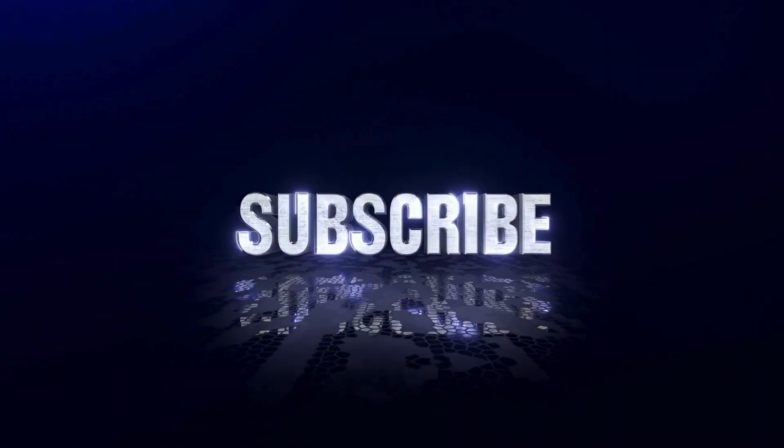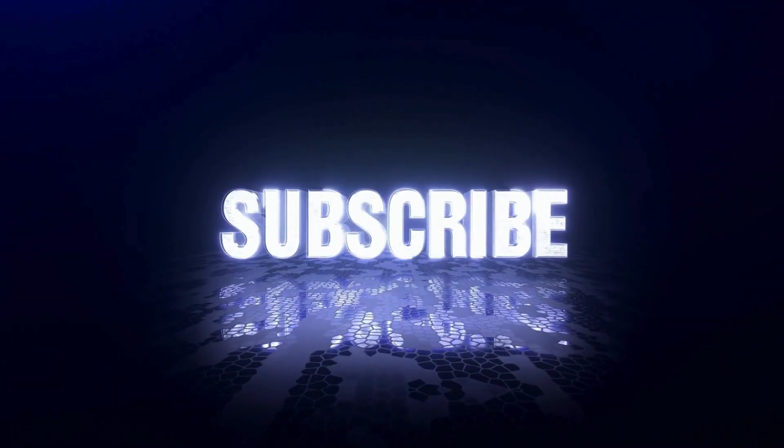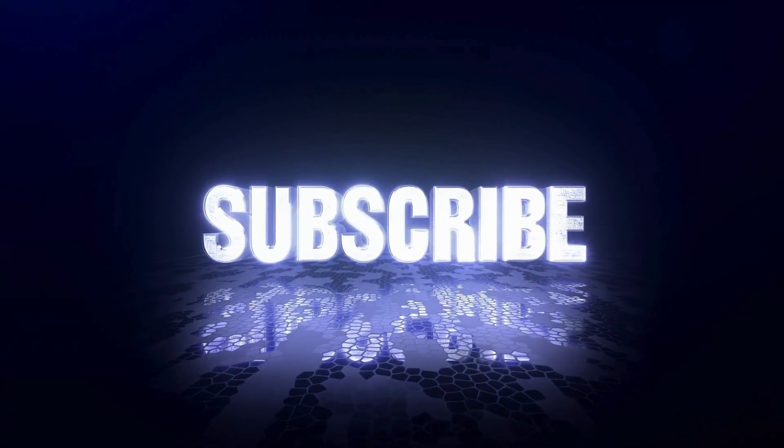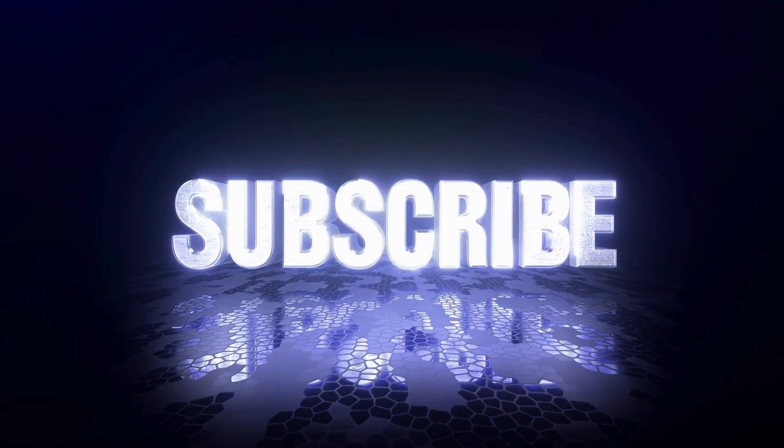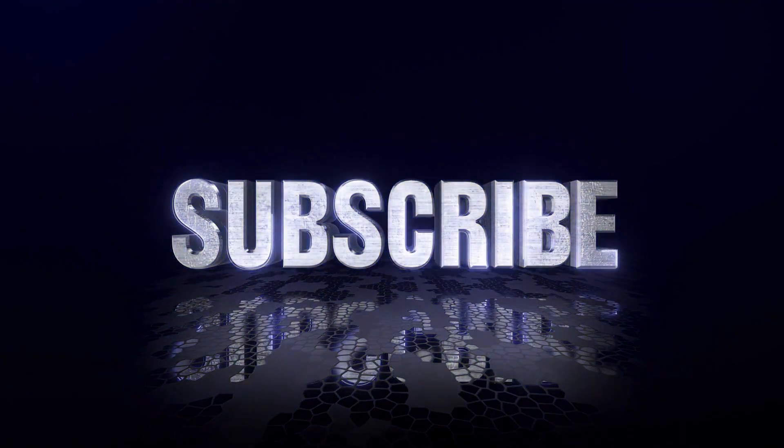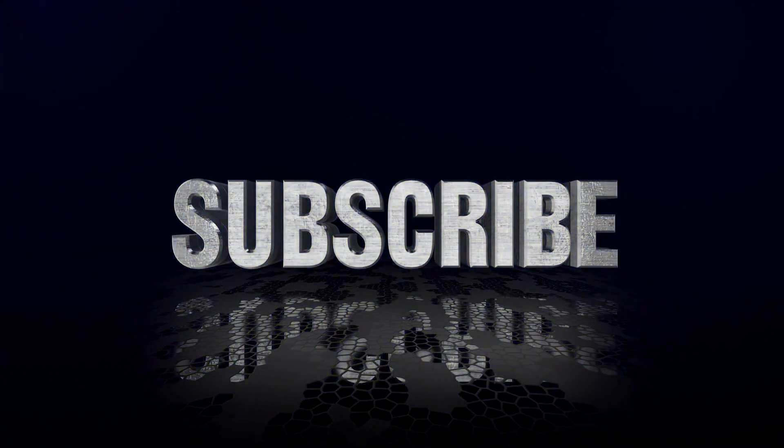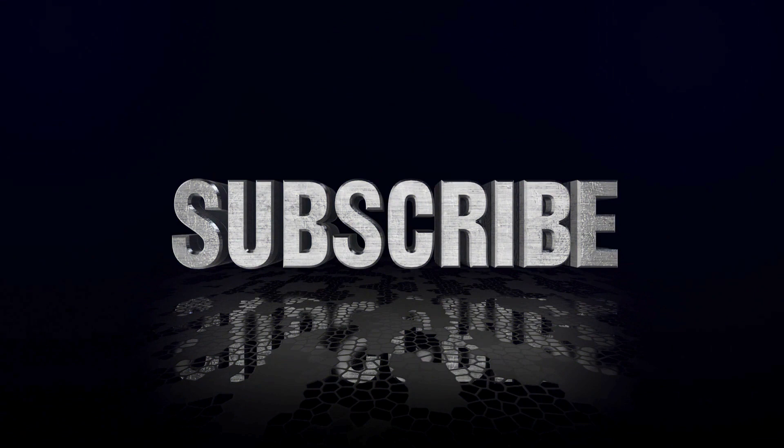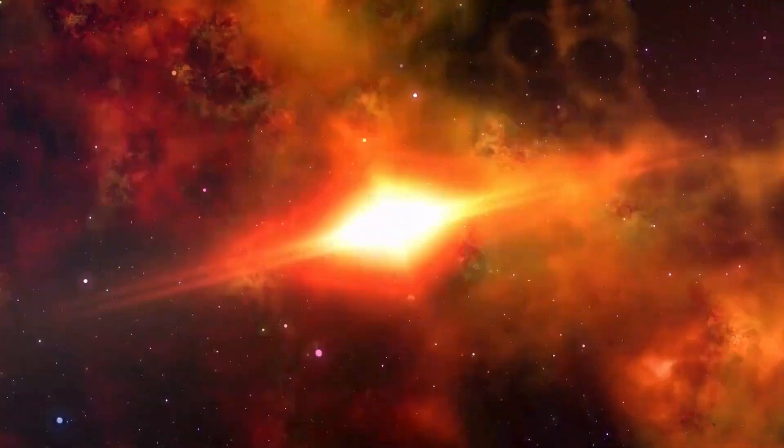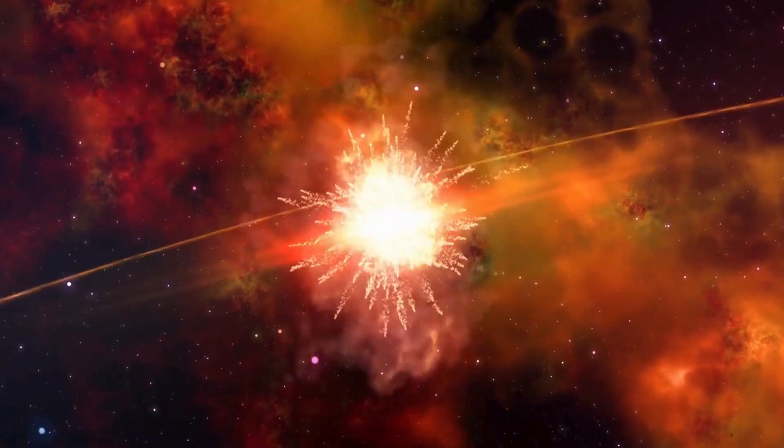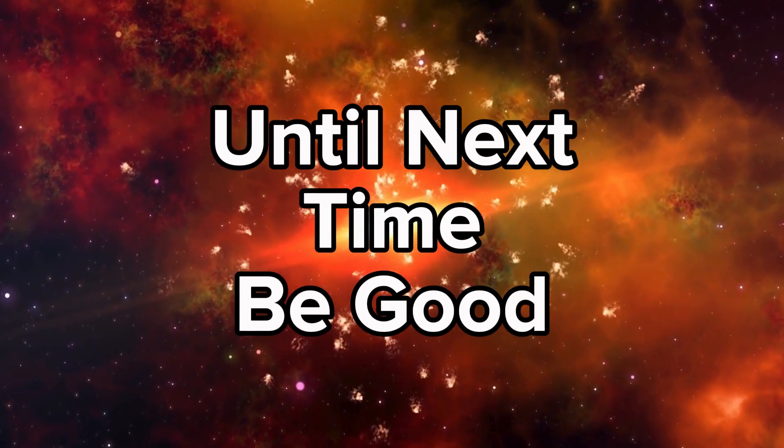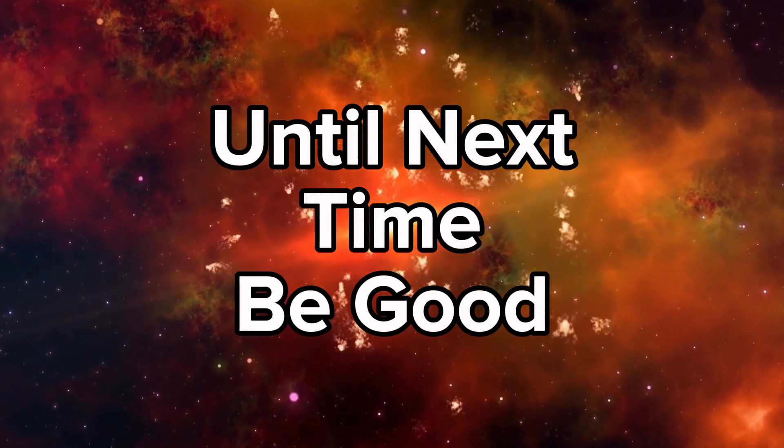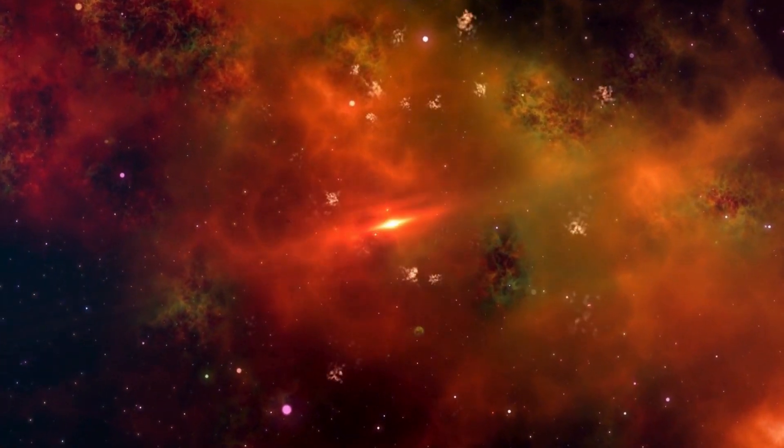Thanks for watching. If you enjoyed this video, don't forget to like, comment, and subscribe for more mind-blowing facts about our universe. Share this with someone who needs a little perspective today. Until next time, keep looking up and stay curious.